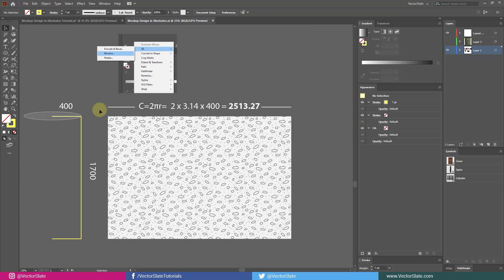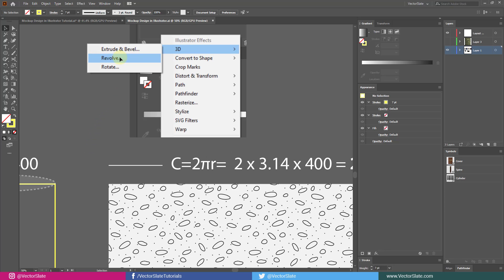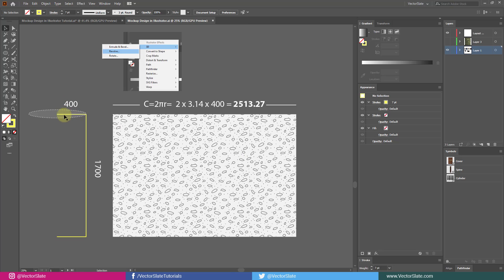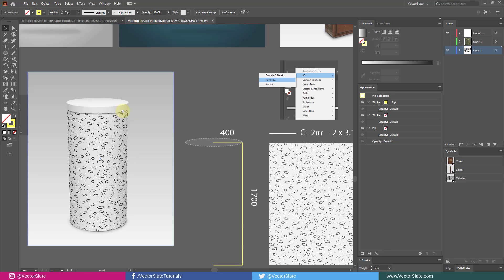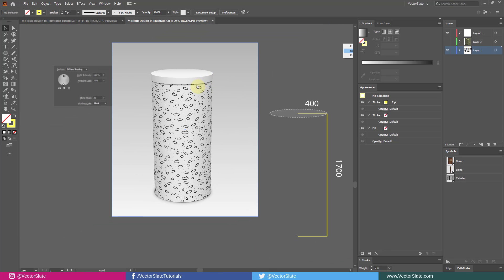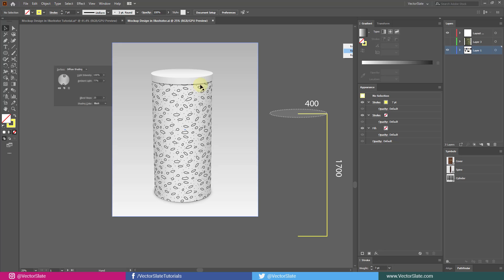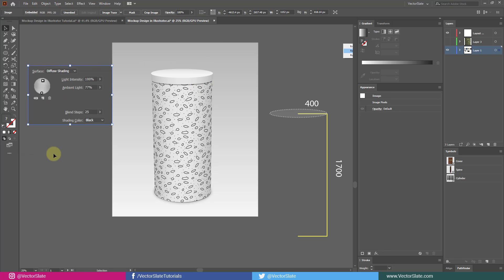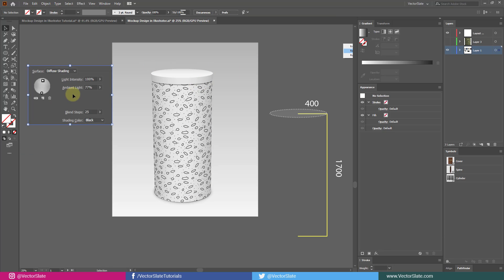This same method can be applied to cylindrical objects. Instead of extrude and bevel, you have to select revolve. Calculate symbol's total width using this 2PiR formula. These are lighting parameters I've set for this cylinder.